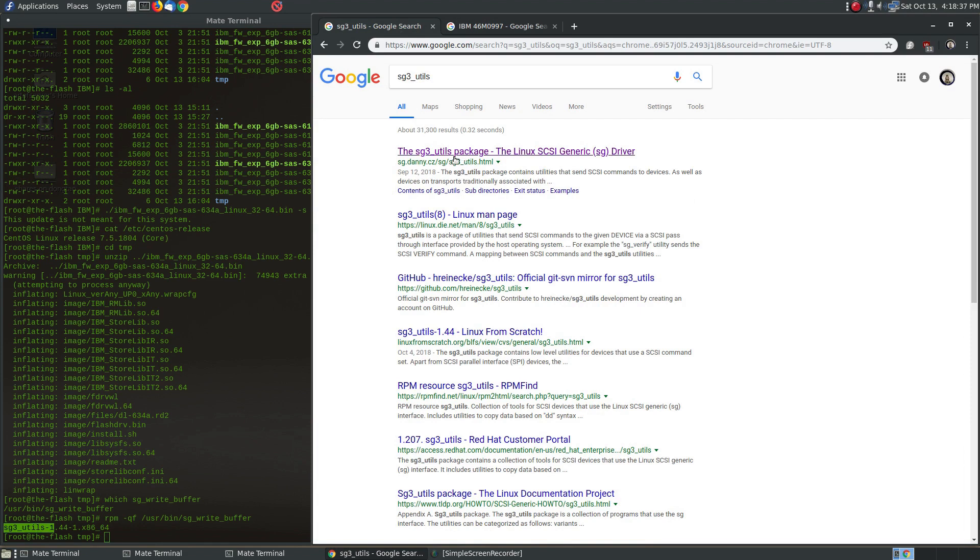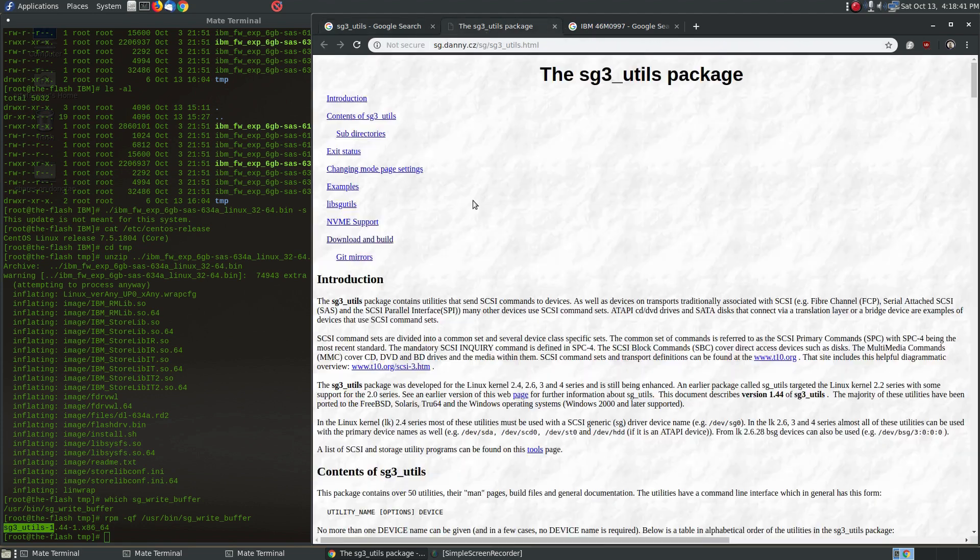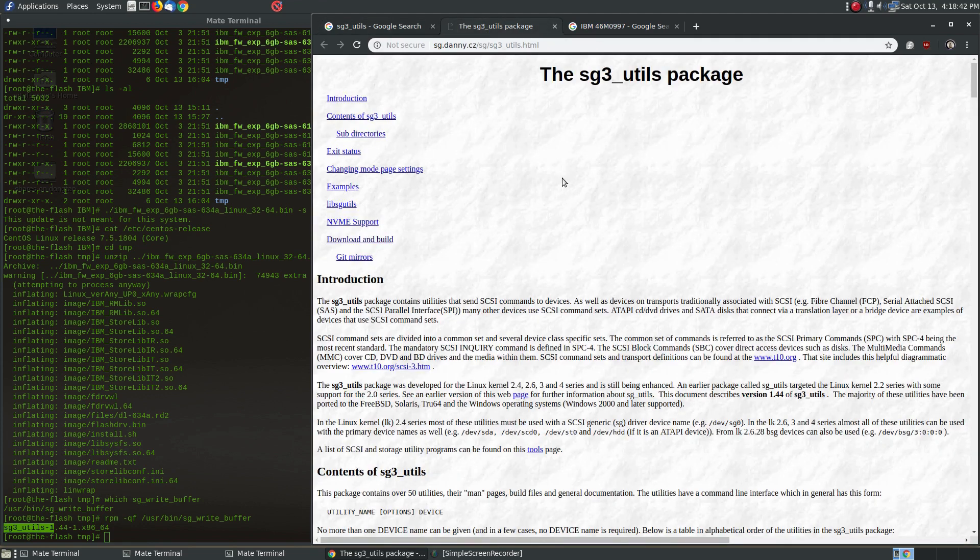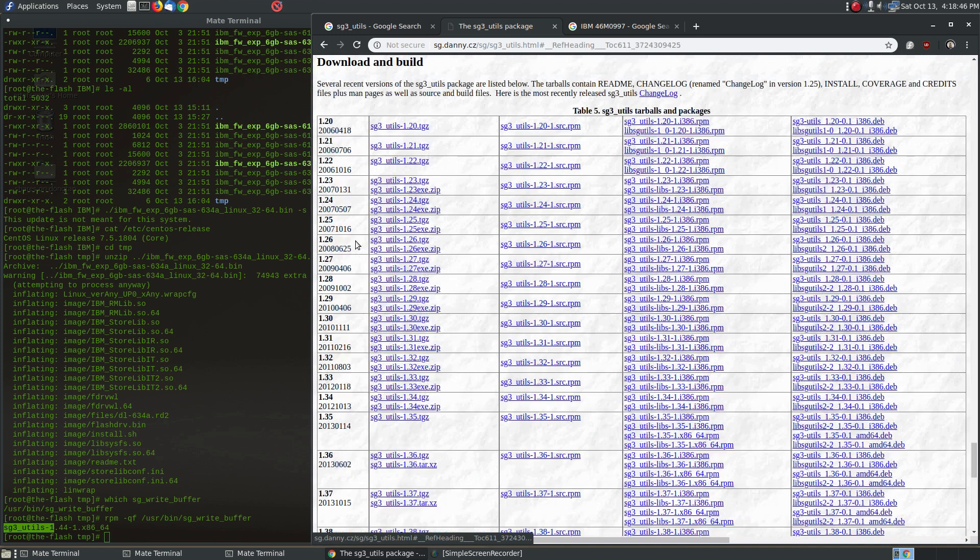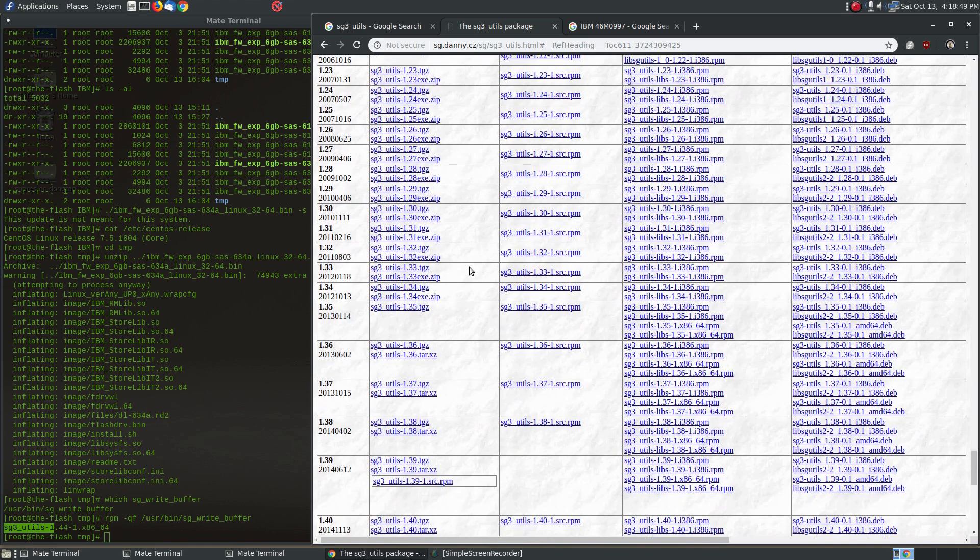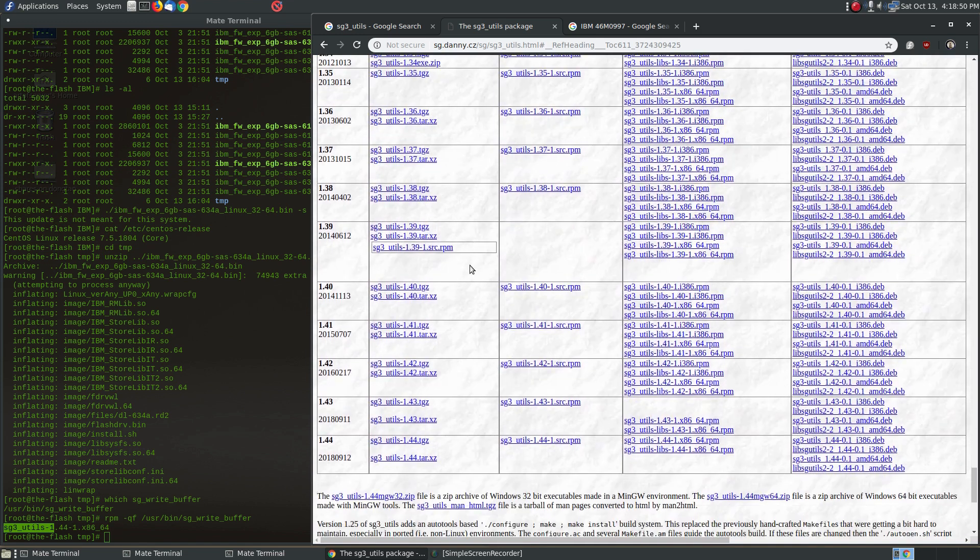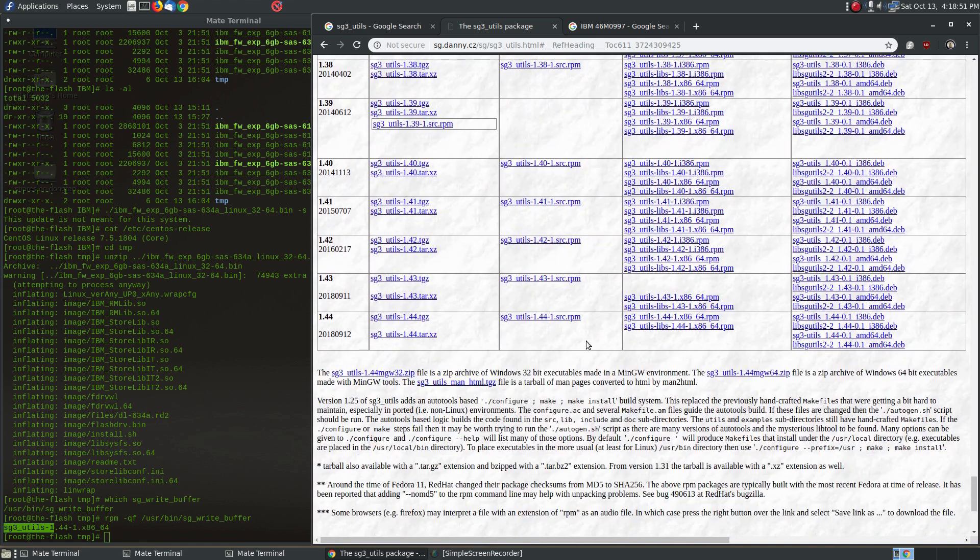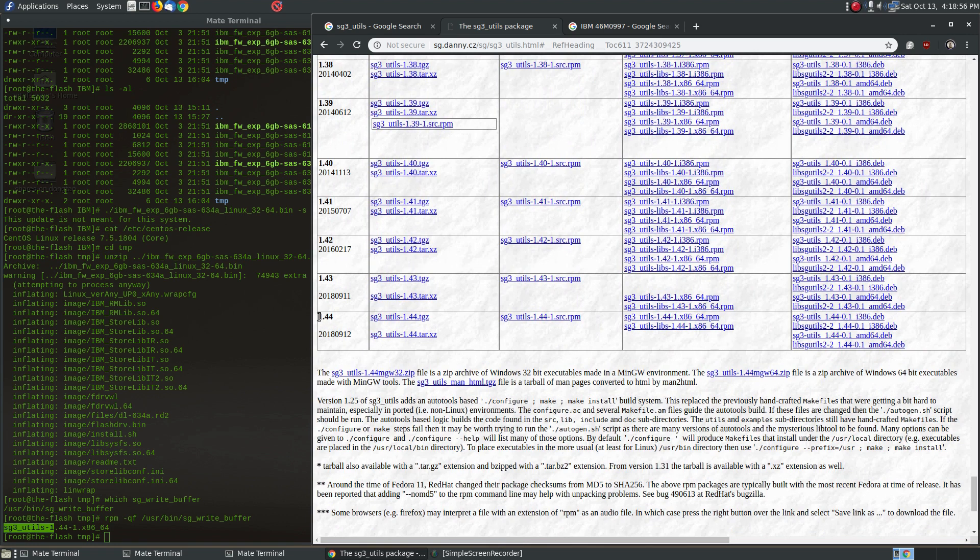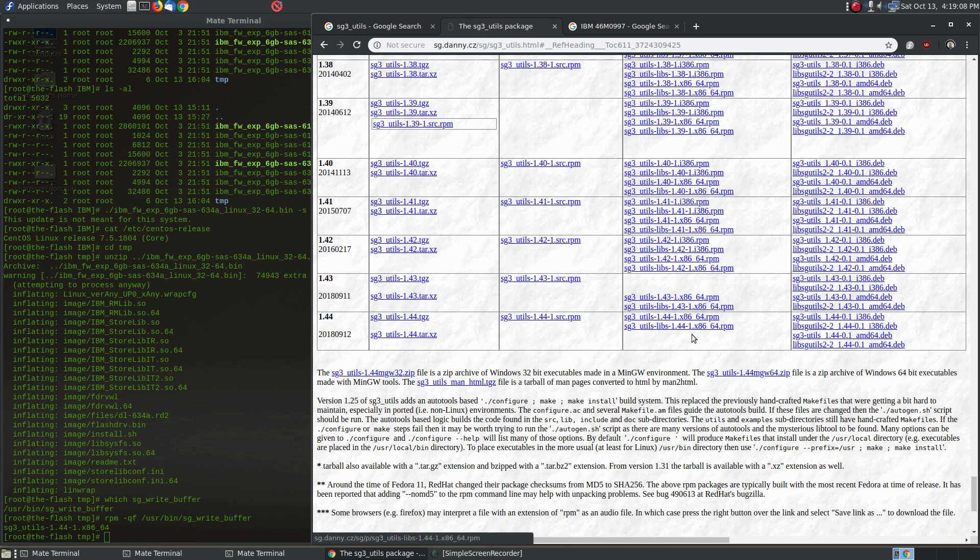And the way you find that is go ahead and do a Google search for sg3_utils and the first link that pops up is the package originator. So click on that, this is the project's website. And go ahead and click on download and build, and you'll see that very conveniently this project has actually created a bunch of packages that are available for download already. And I went ahead and just picked the latest. You don't necessarily need the latest and greatest to make this firmware update work, but if you're going to be installing the newer version anyway, why not go with the latest, right?